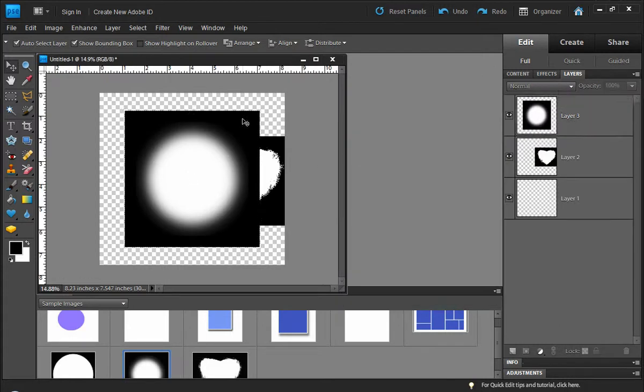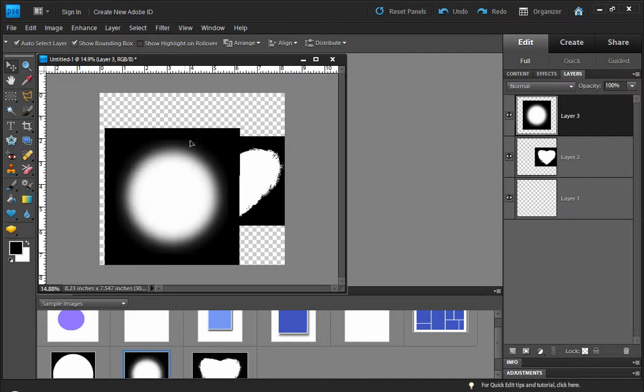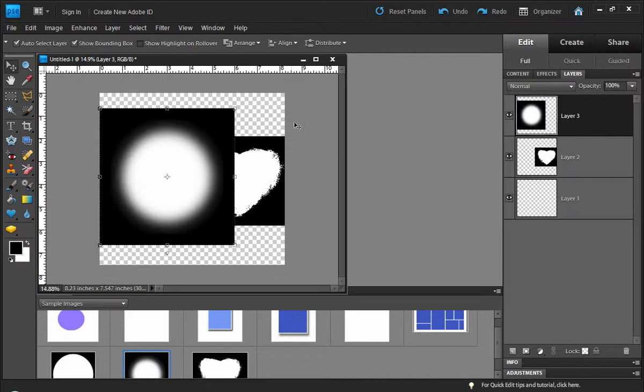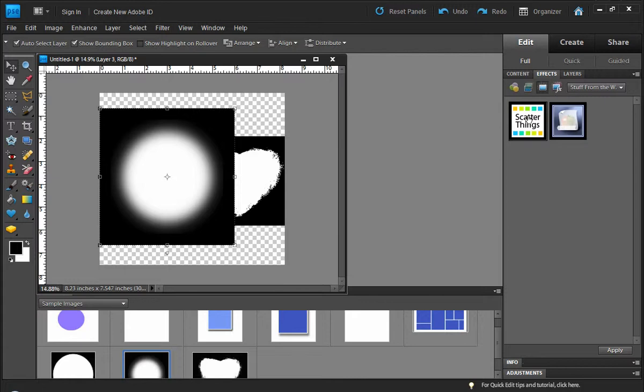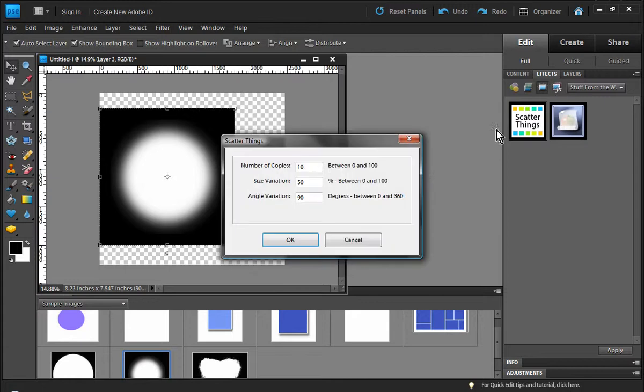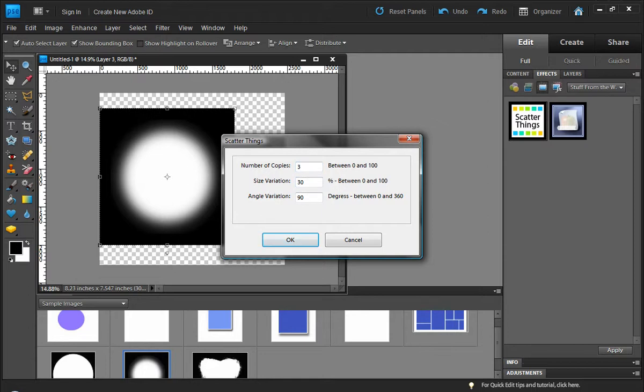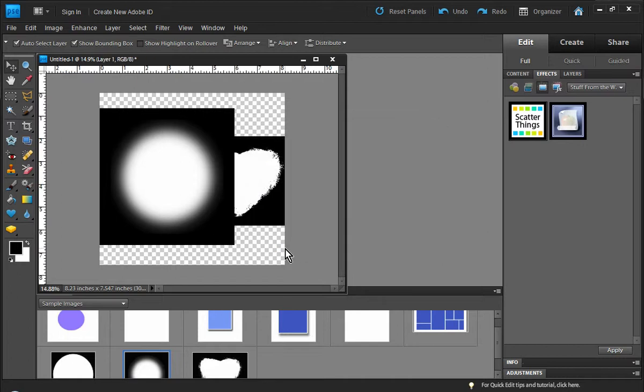Okay, and then we can go about using that scatter things again. So again, what we're going to do is come back over here and choose scatter things. Let's do three copies of each, size variation of 30 and an angle variation of 46, whatever you want, and click OK. Let's see what our results are.